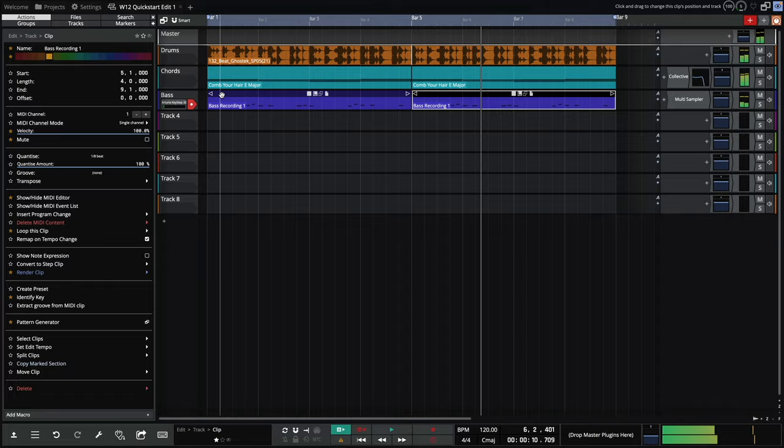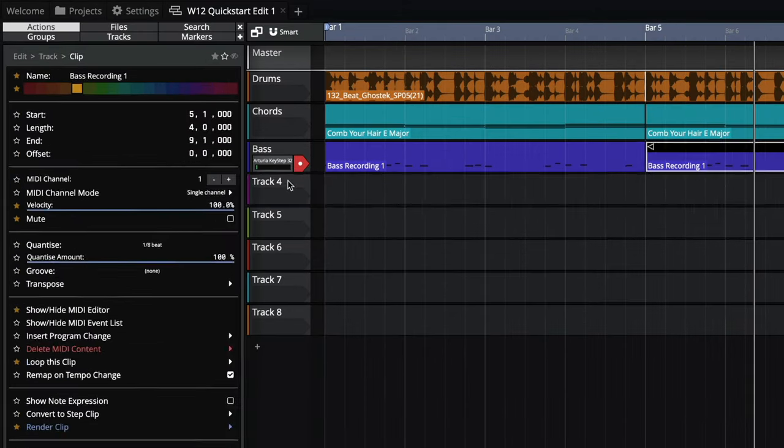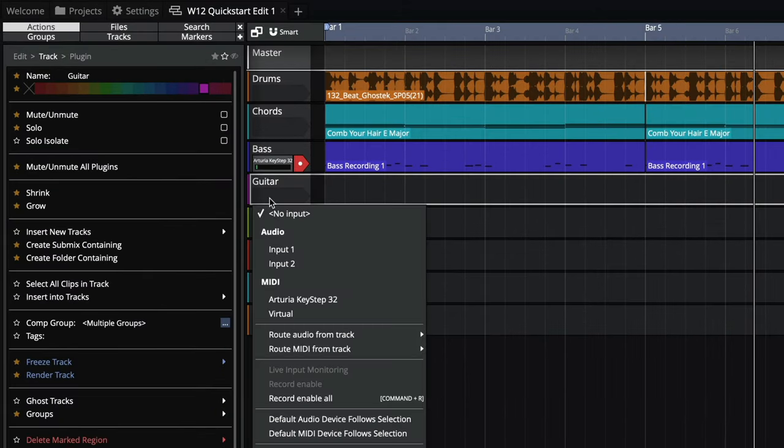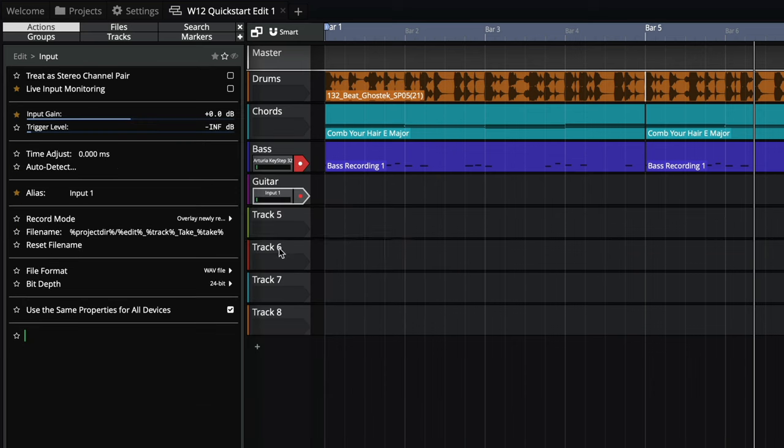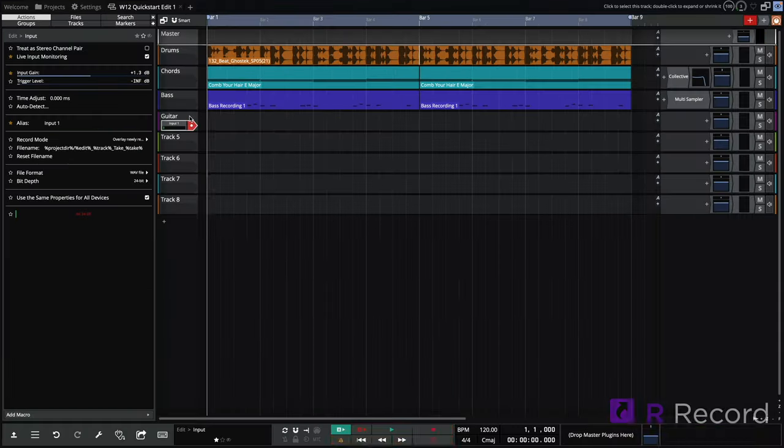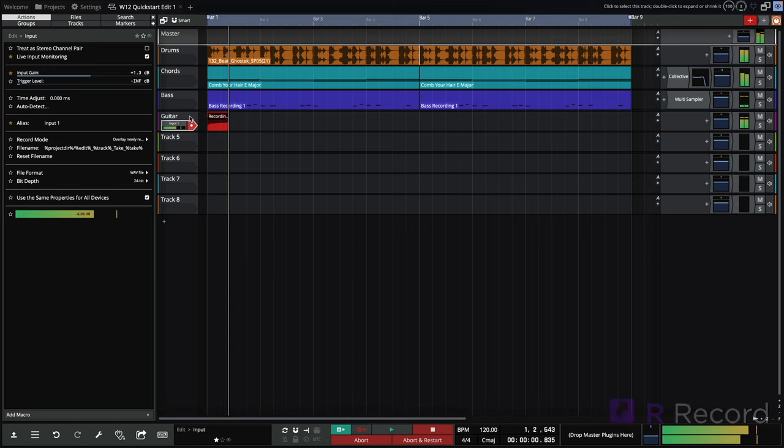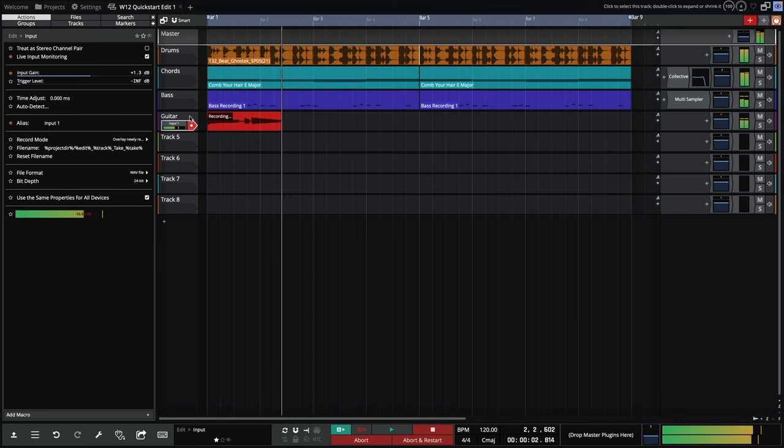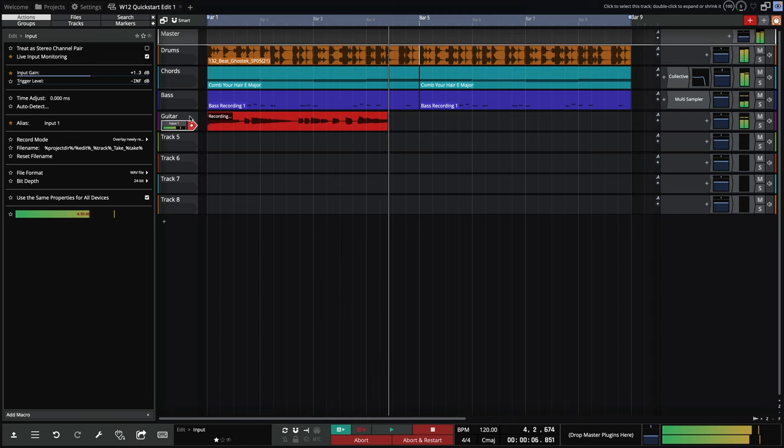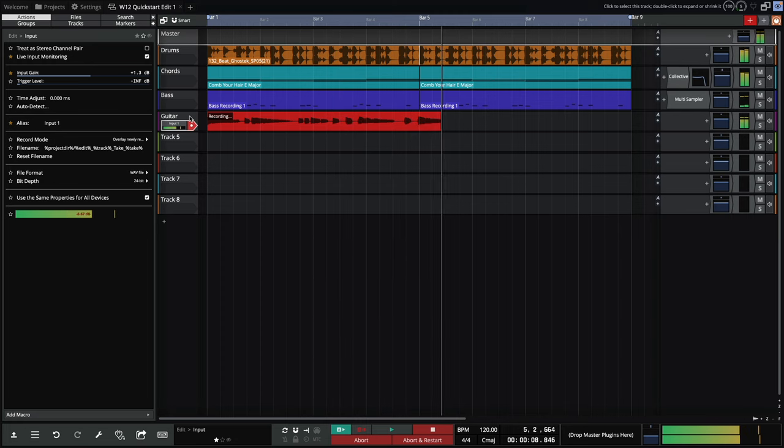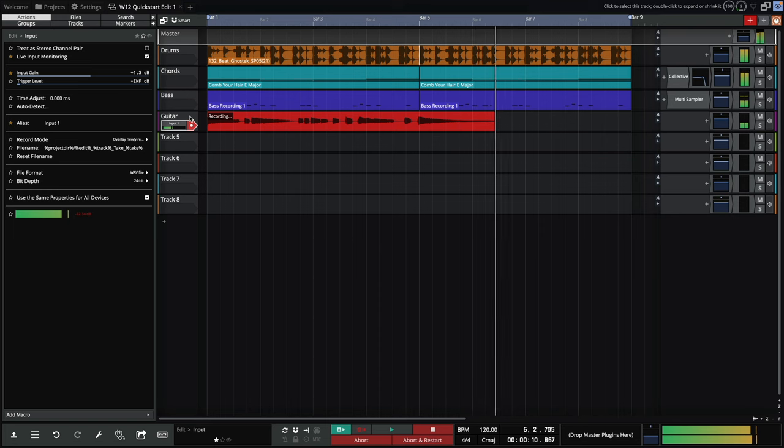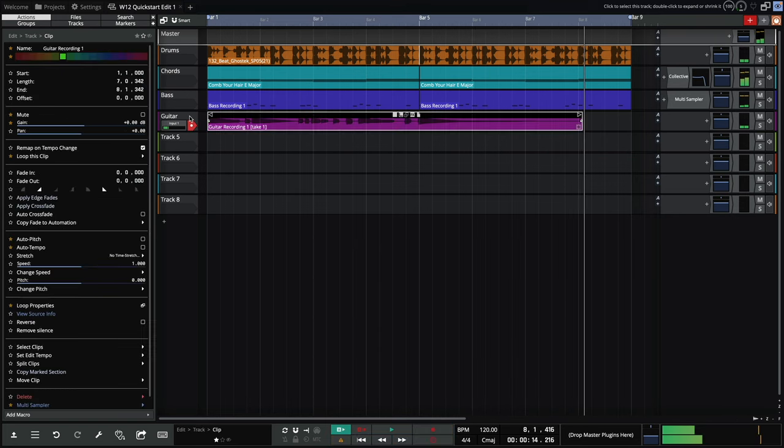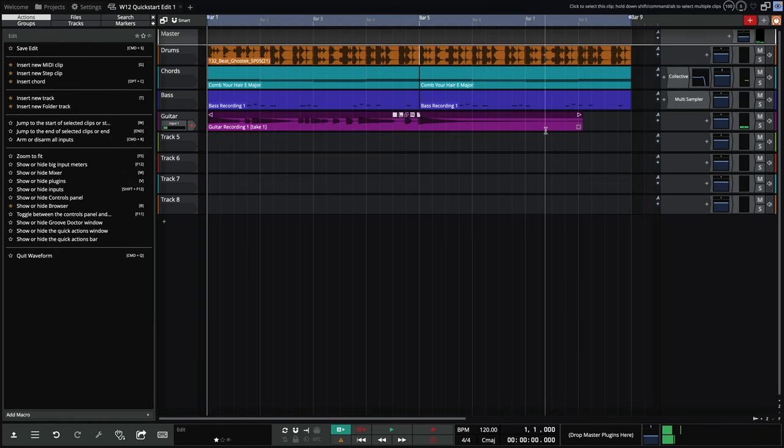What we really need now is some guitar. My guitar is plugged into channel one, so let's select that and then arm the inputs. I like this, but I think it needs some delay.